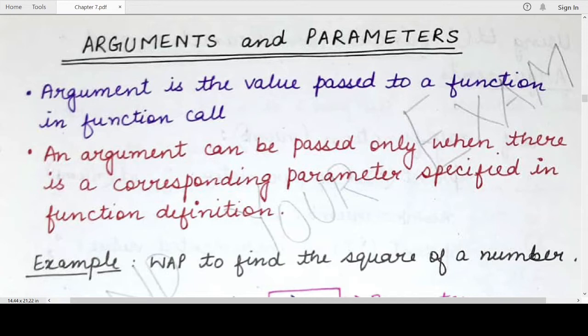In the last two videos, we started with what are functions, how do we define functions, and the syntax of the function that involves the function header and the function body. After that, we also saw how we can invoke or call a function so that we can execute the statements written in the definition of a function.